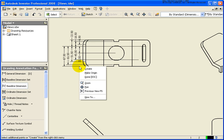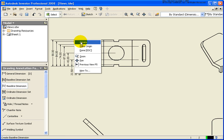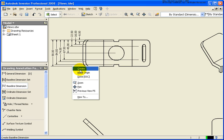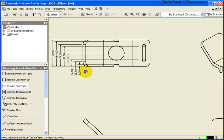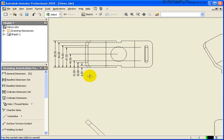I can also do a right-click while my cursor is over this bottom line. I can make that the origin or I can switch that. Let's say I wanted to move it to the top. Right-click, make origin. Just by moving your cursor over one of the edges or one of the extension lines of the dimension, click make origin. And then when you're done, go ahead and right-click and create.